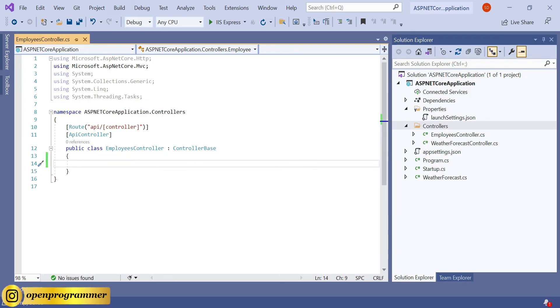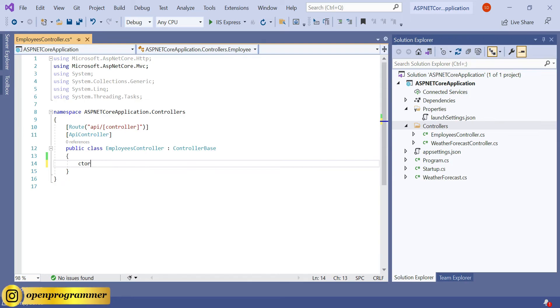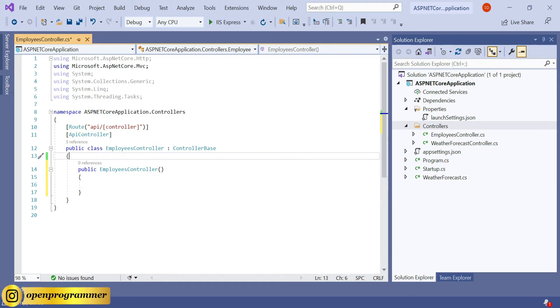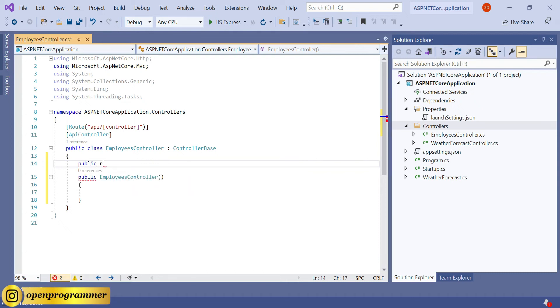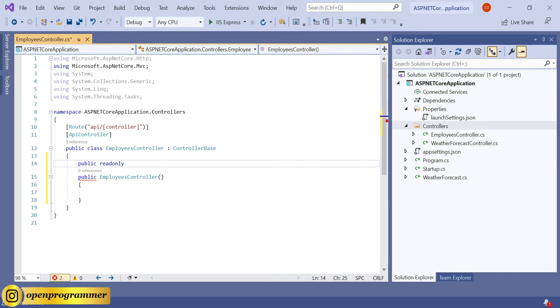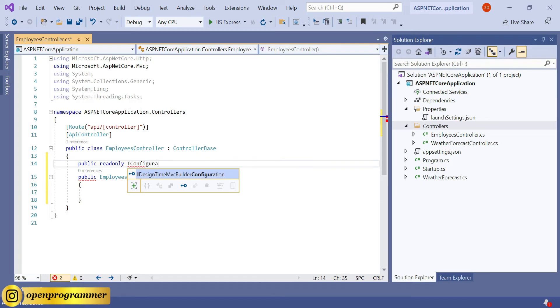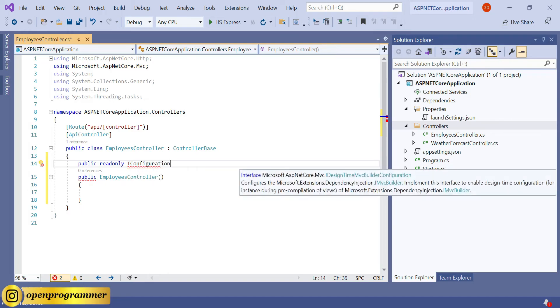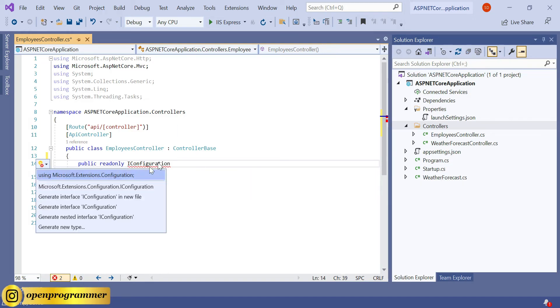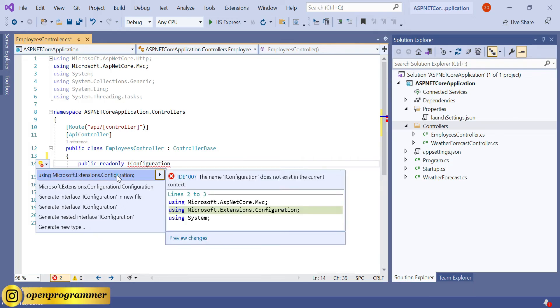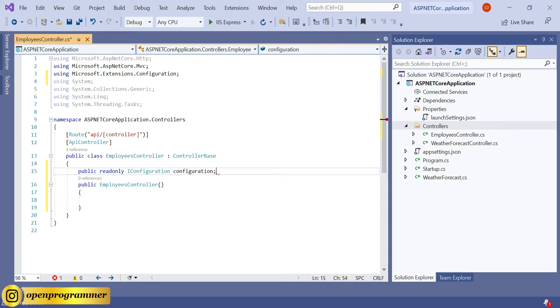Now we need to create a constructor. To create a constructor, we have a shortcut - just type CTOR and then tab, so the constructor has been created. And we also need to create one object for public readonly IConfiguration. For this, we need to import one namespace, so using Microsoft.Extensions.Configuration, and let's give a name configuration.